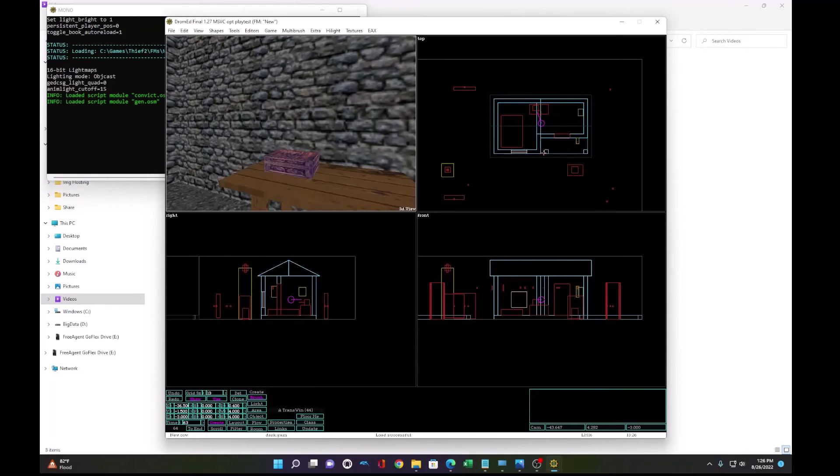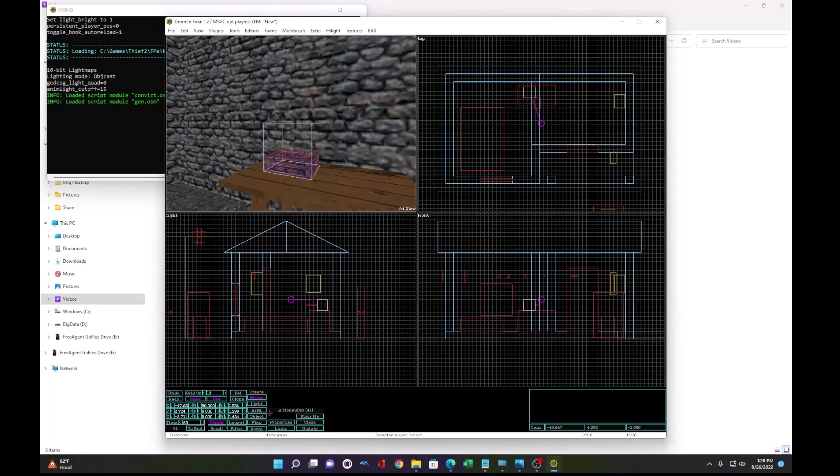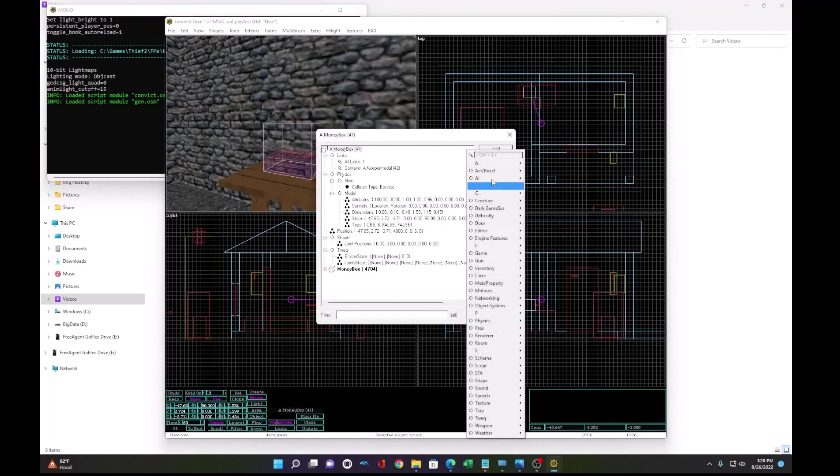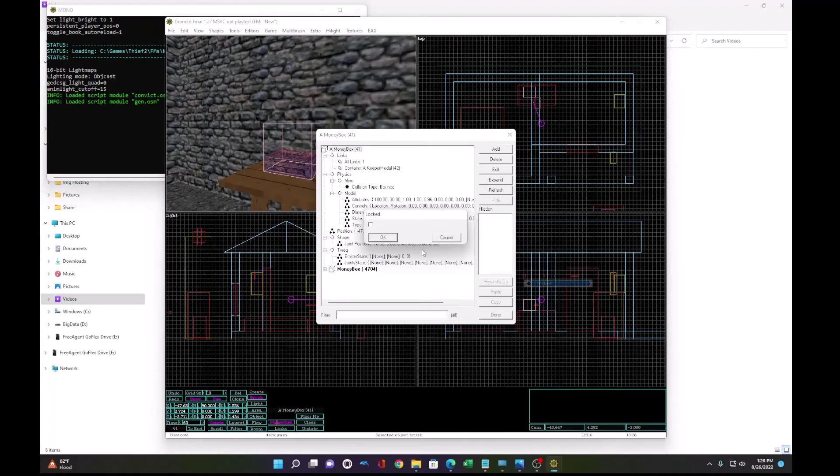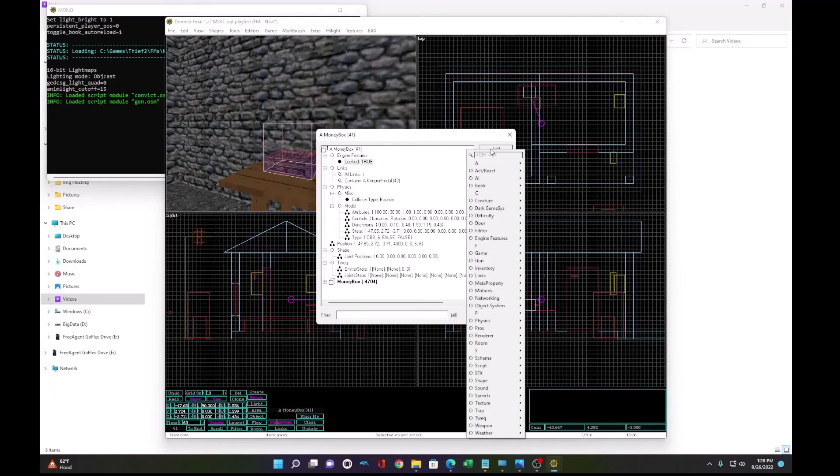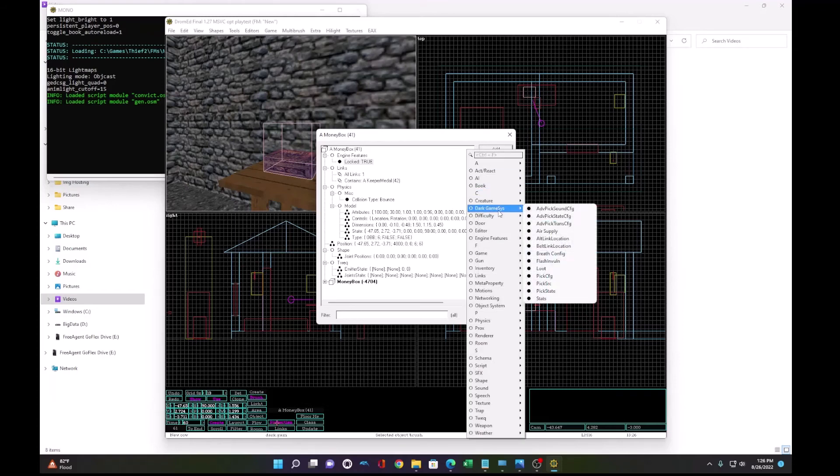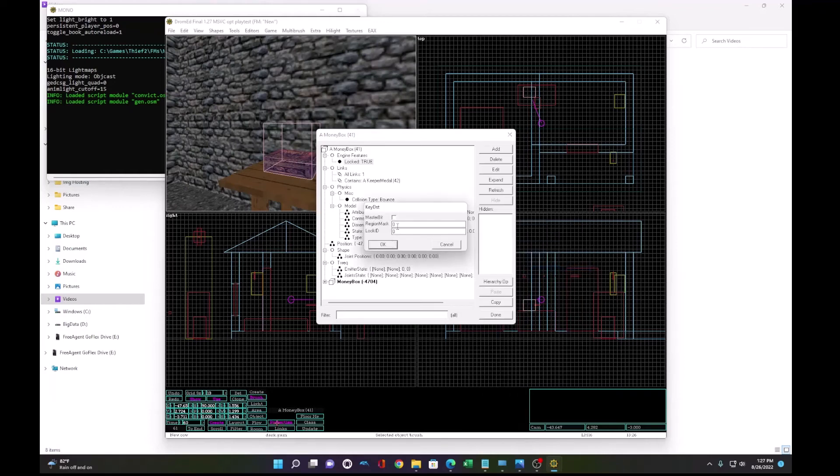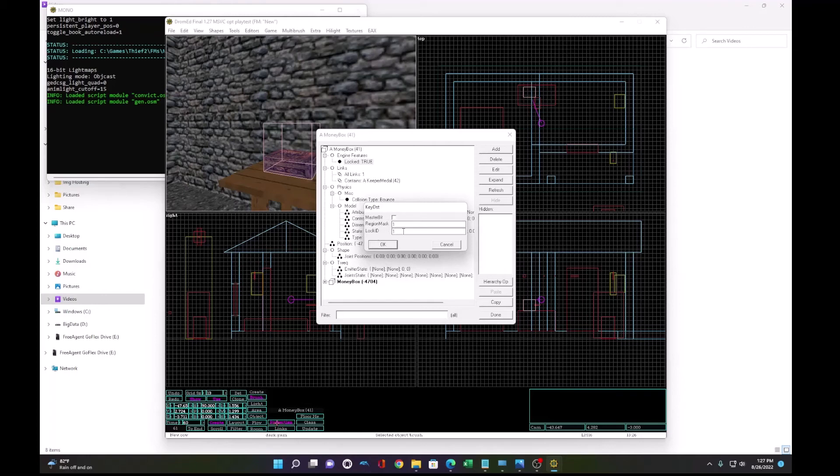Okay. The next thing we'll lock is this money box. So we'll go to properties, add, engine features, locked, true. And instead of making this lockpickable, what we'll do is make it require a key. So this is going to be the destination. Now in the key destination, the region mask is the area of the level you want this key, this lock ID to be in. And the lock ID is the incremental value of the key that opens it.